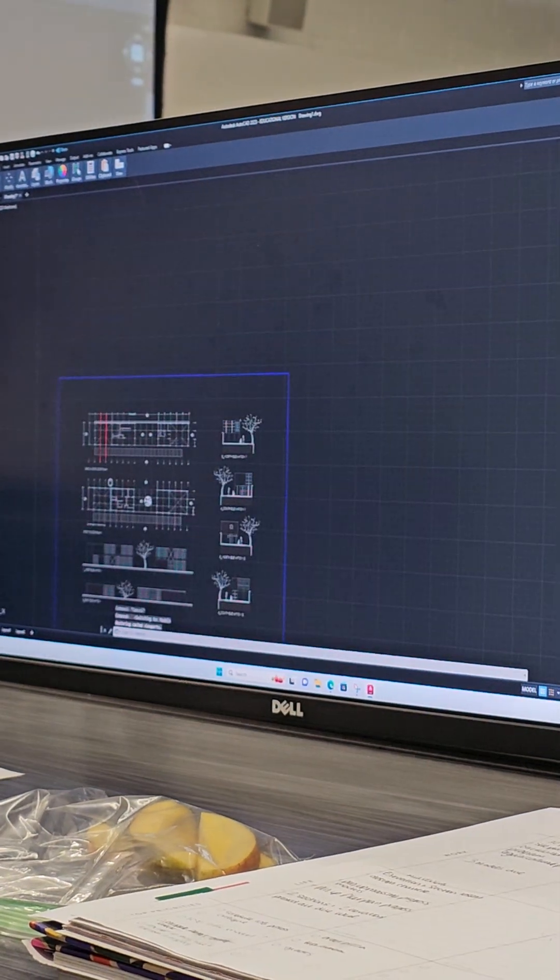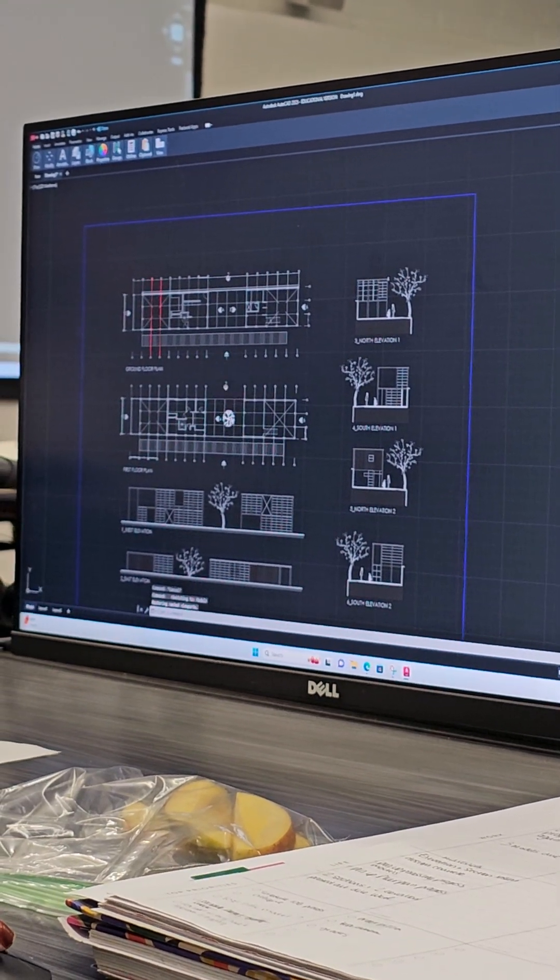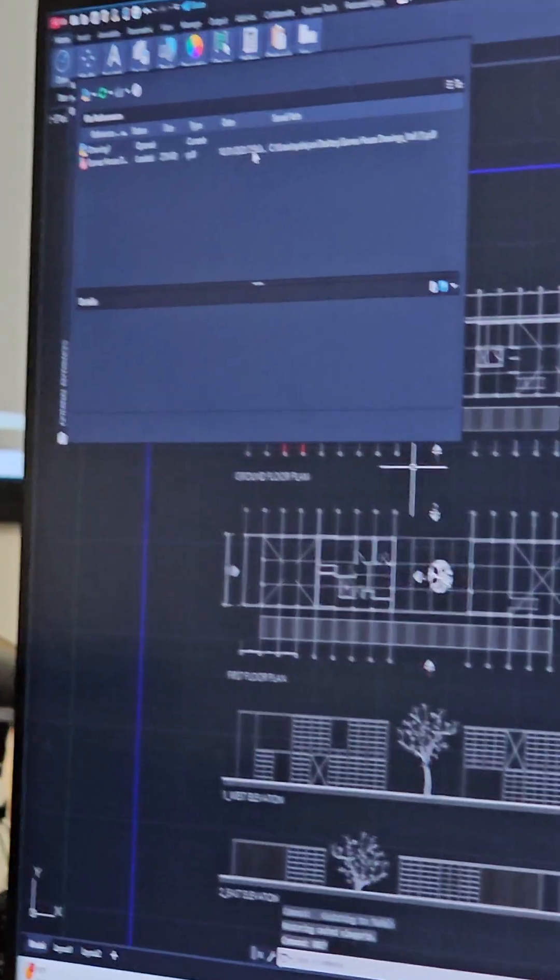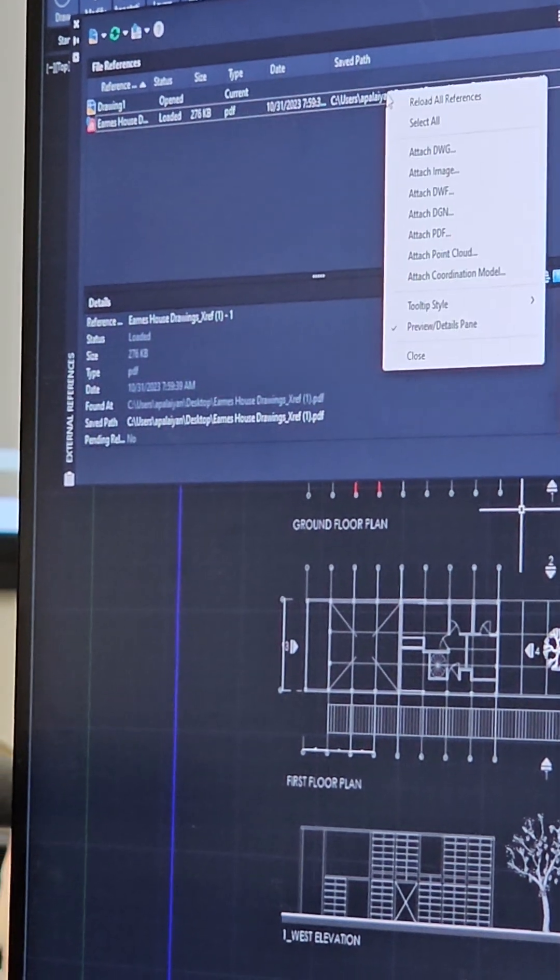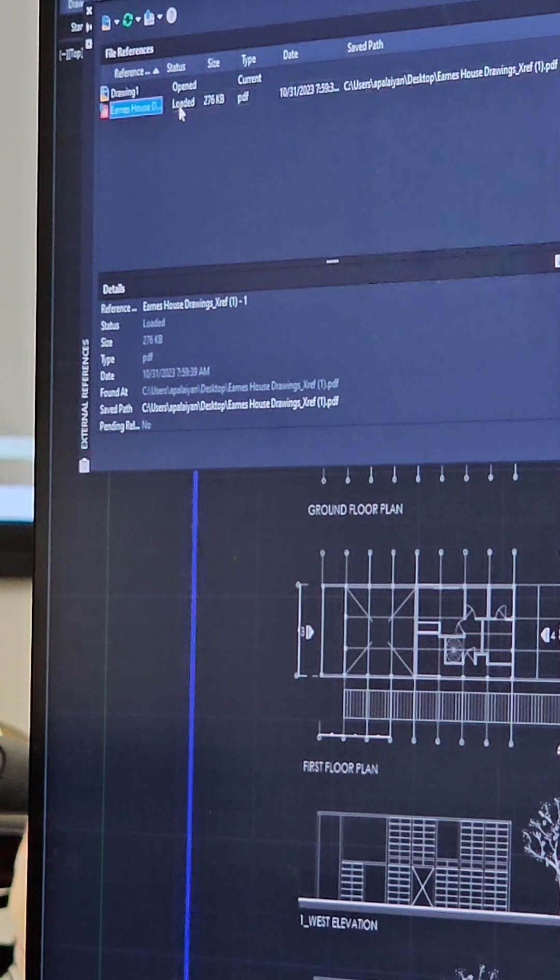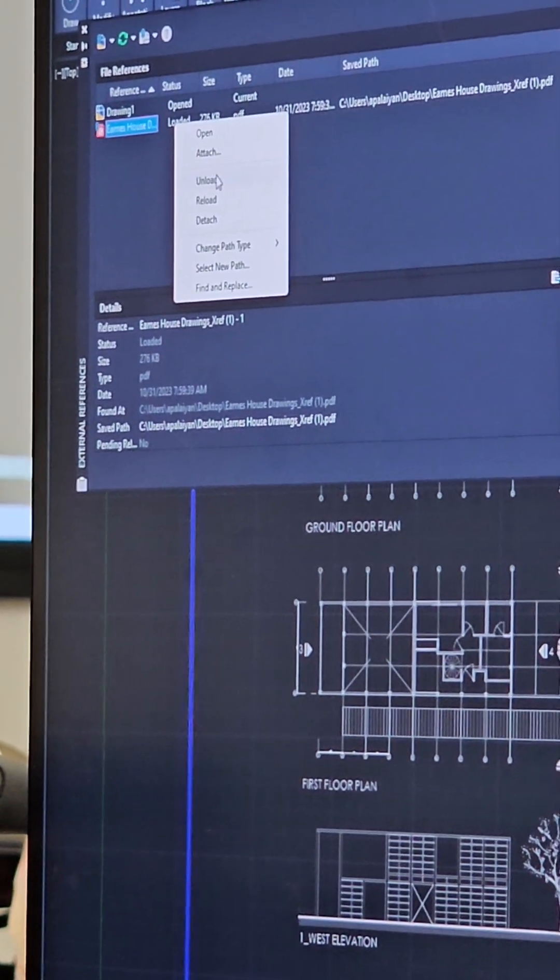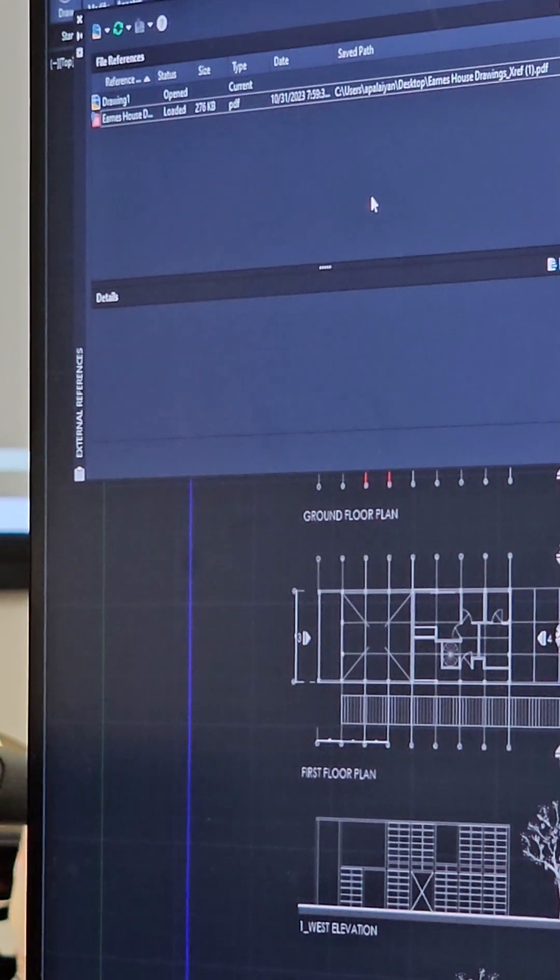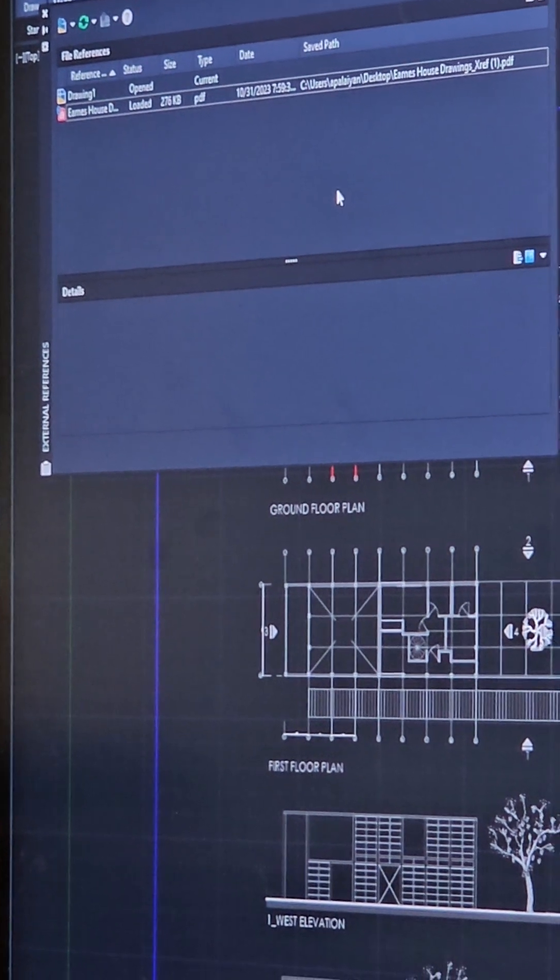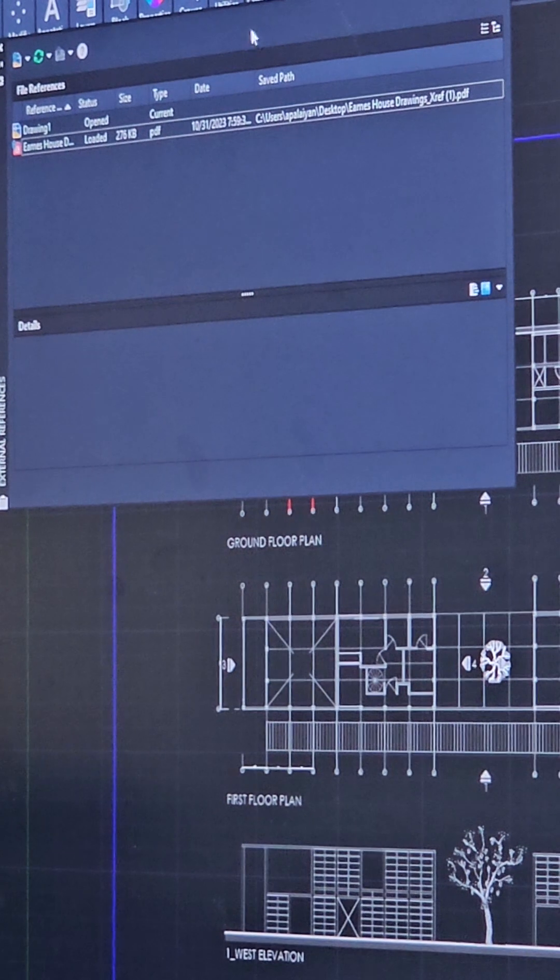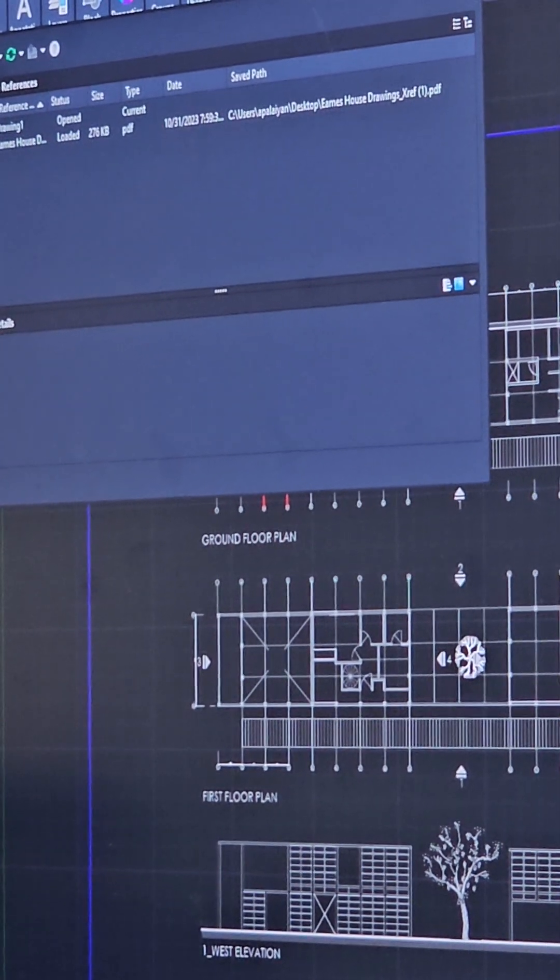Another thing you can always do is manage XREF. If you type in XREF and hit Enter, it's going to show you any XREF that's loaded in. This is the Eames House Drawing XREF. You can always right-click to see more information about it. You can always right-click where it says loaded to unload or detach. That's going to turn it off, essentially delete it from your file. What I would do for now is just leave it in there and continue to test print to see what your drawing is looking like.